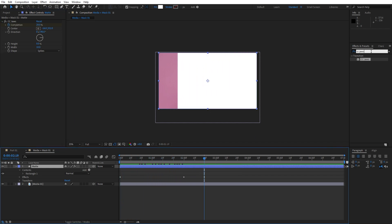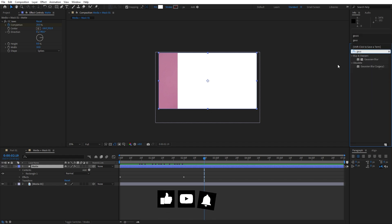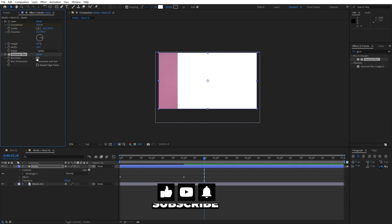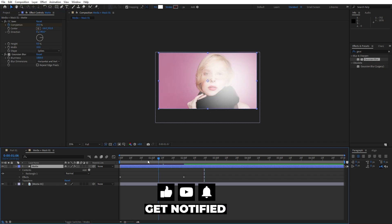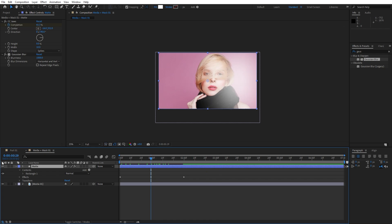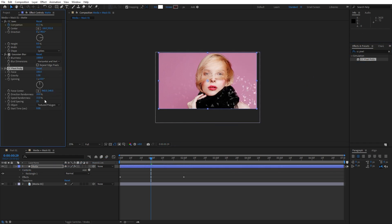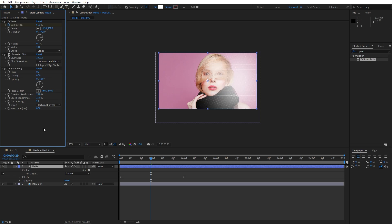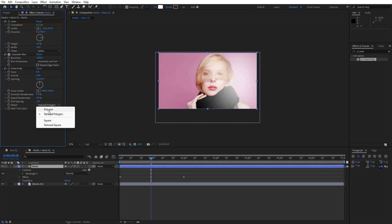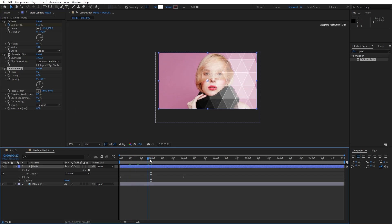Our next effect is Gaussian Blur — go to Effects and Presets, type Gaussian Blur, drag and drop onto the matte and for the blurriness let's type 1000. Now for the final effect let's type CC Pixel Polly — drag and drop also on the matte. Let's set force, gravity and spinning all to 0. Also direction randomness 0, speed randomness 0, and for the grid spacing let's type 125. For the object instead of texture, find polygons. Now as you can see we have this cool transition of our matte layer.